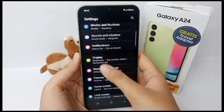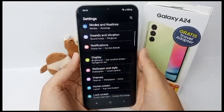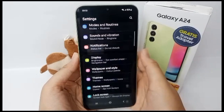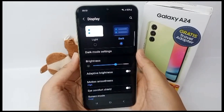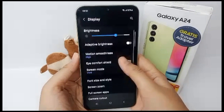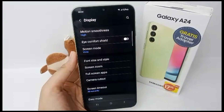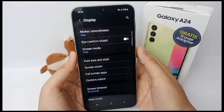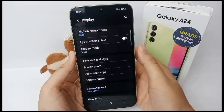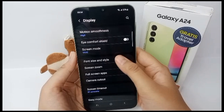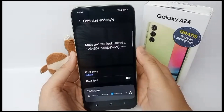Then go to Display and scroll down again until you can find Font Size and Style, and then click on it.